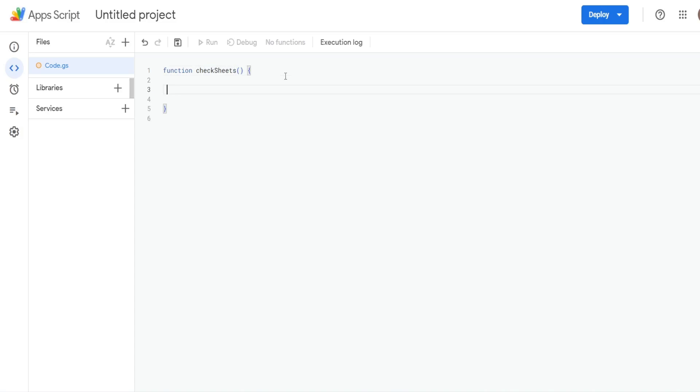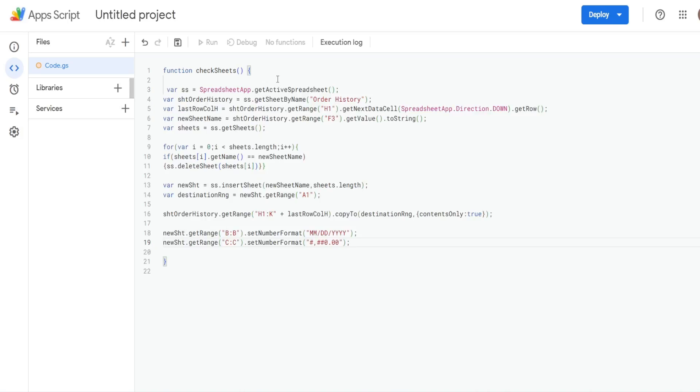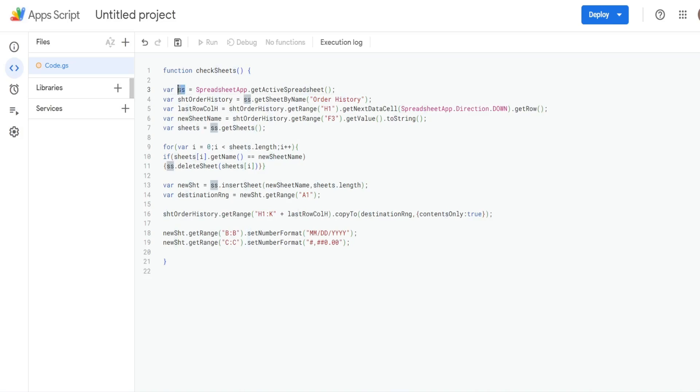Now to save time, I've already created the code. So I'm just going to drop it in here and quickly run through it. So we begin with some variables, we have a variable called SS for spreadsheet, that is equal to the spreadsheet application and then getActiveSpreadsheet to get the one we're in now.